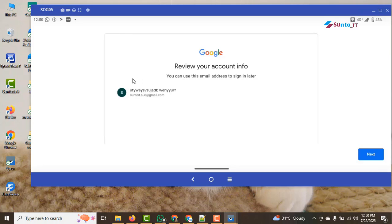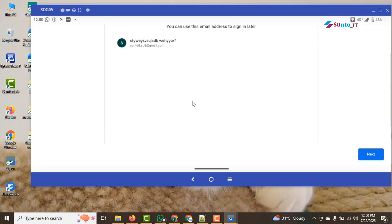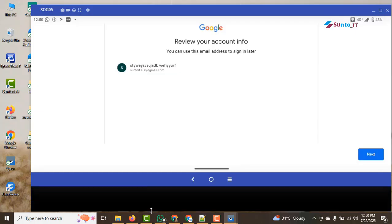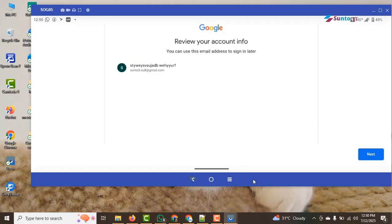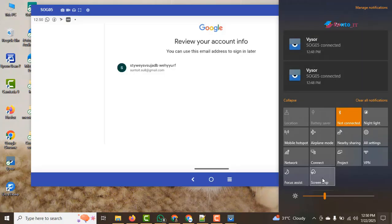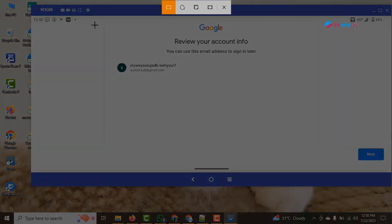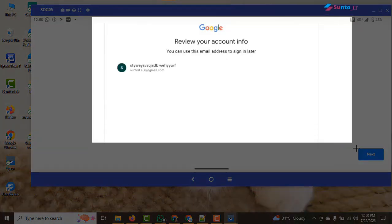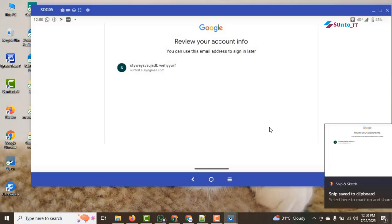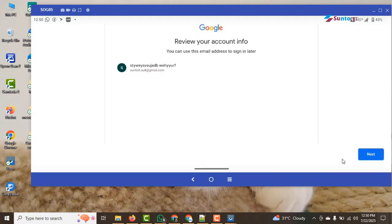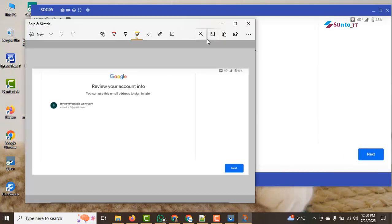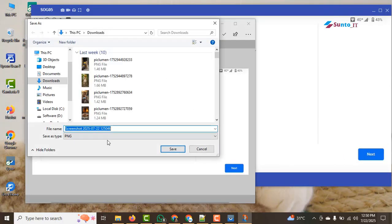For the gender, select custom. After selecting custom it will give another option, choose male there. When you set the gender to custom like this, it increases the chances of the account being created successfully.